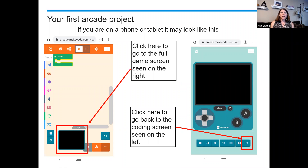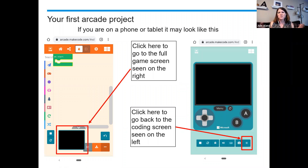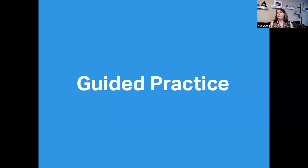Hopefully, whatever device you're on, you have set up a new project at this point. Make sure you gave it some sort of name. We're just going to practice right now, so you can just call it practice, sample, or whatever you want to call it. We're going to jump in and take a look at how MakeCode works.